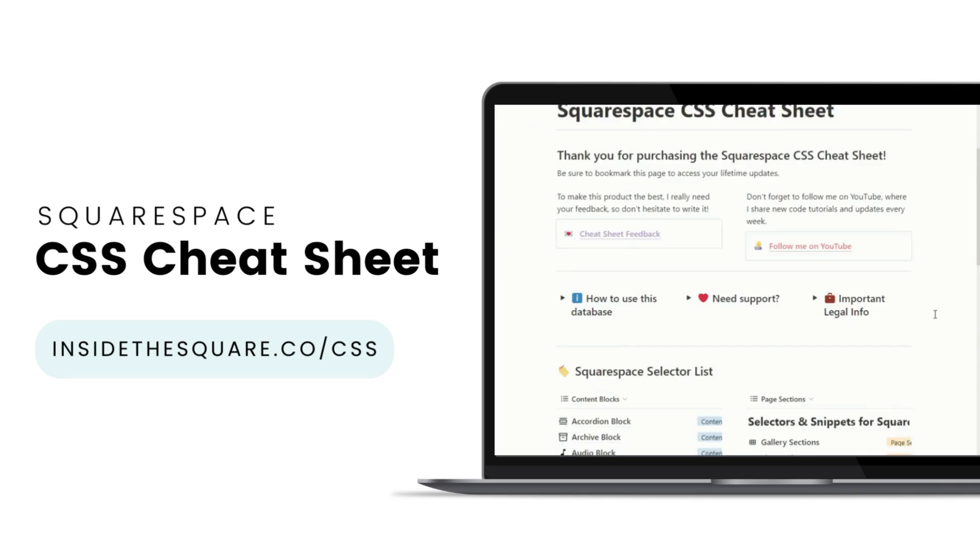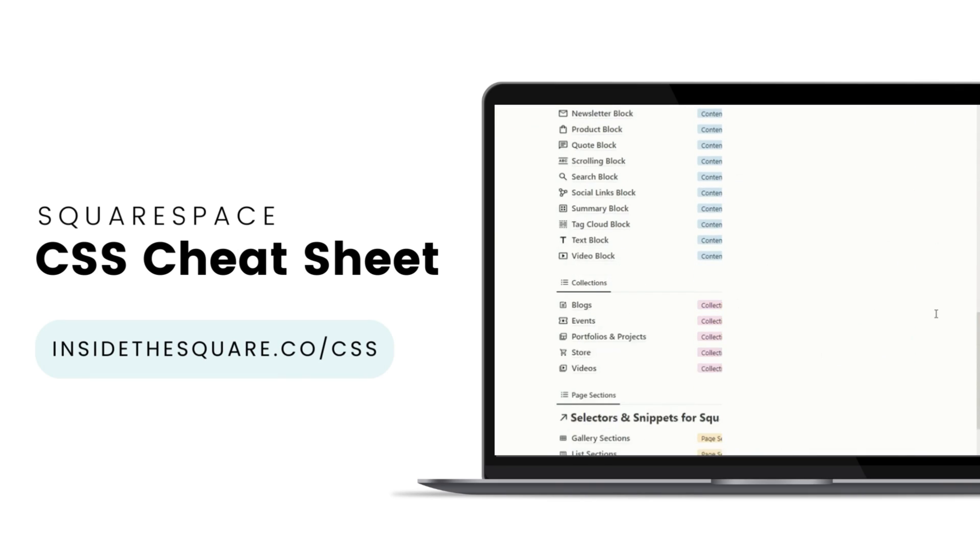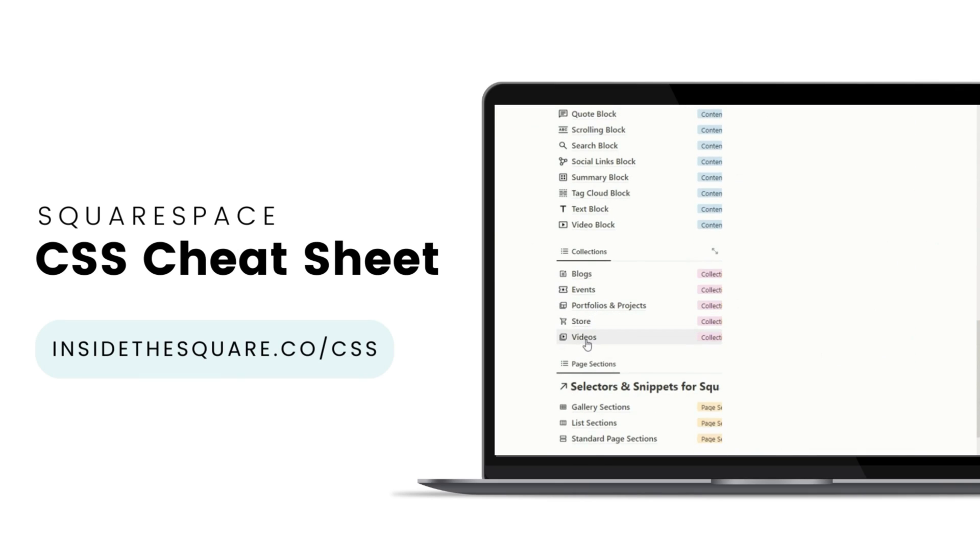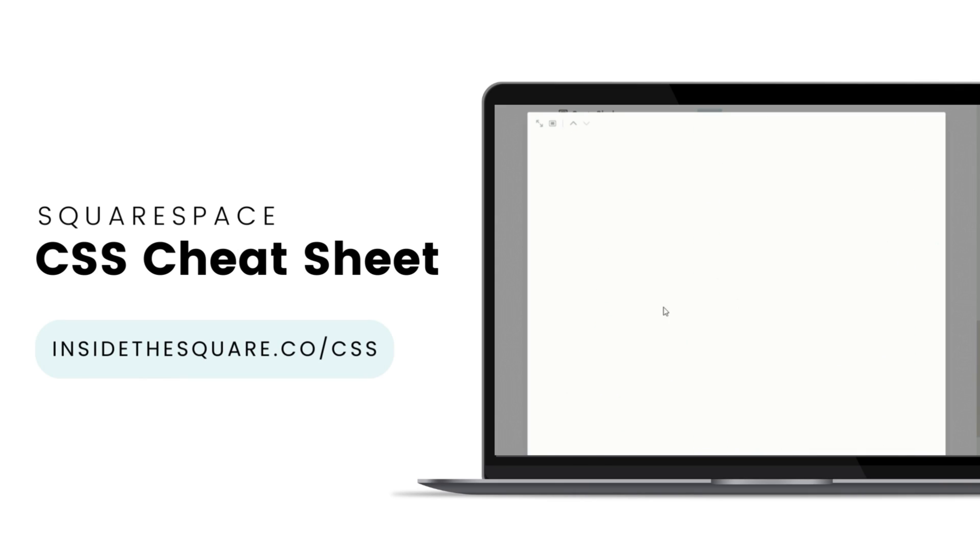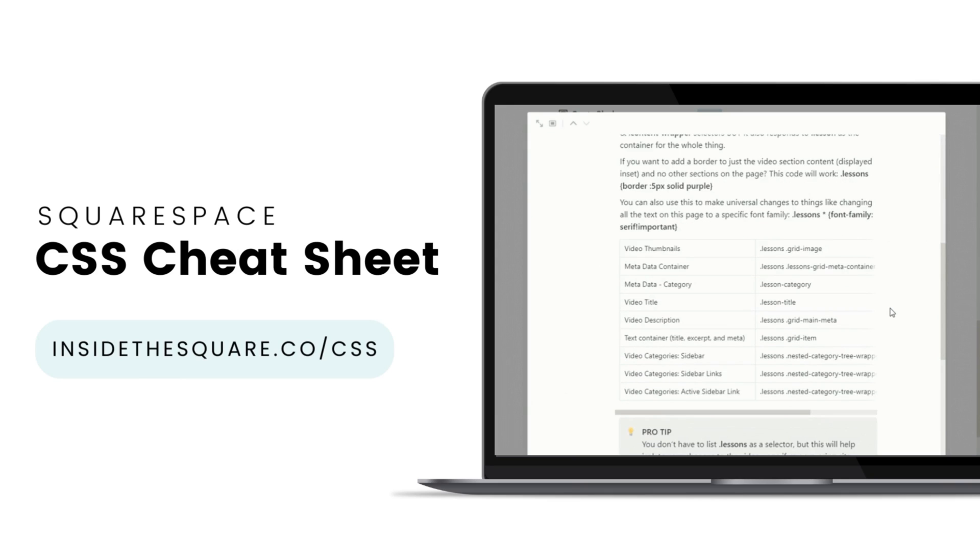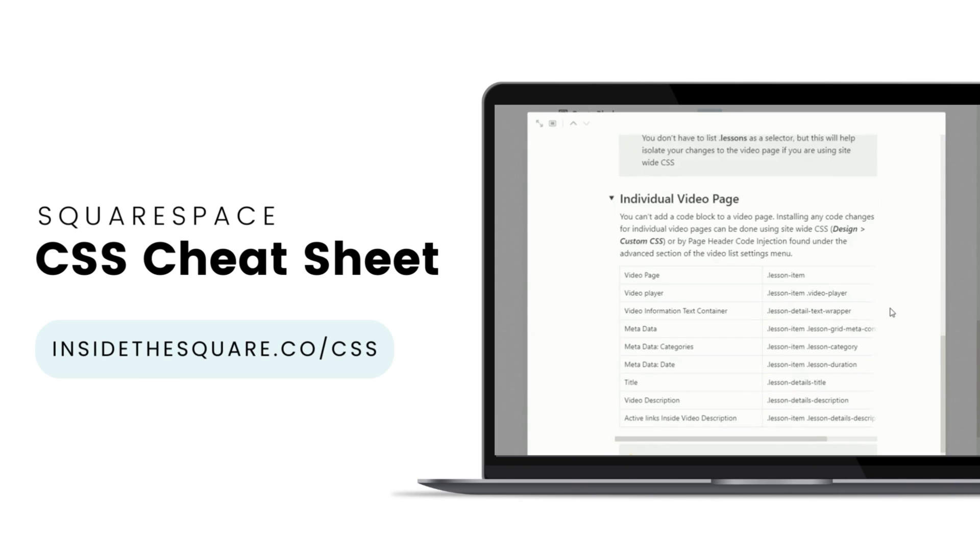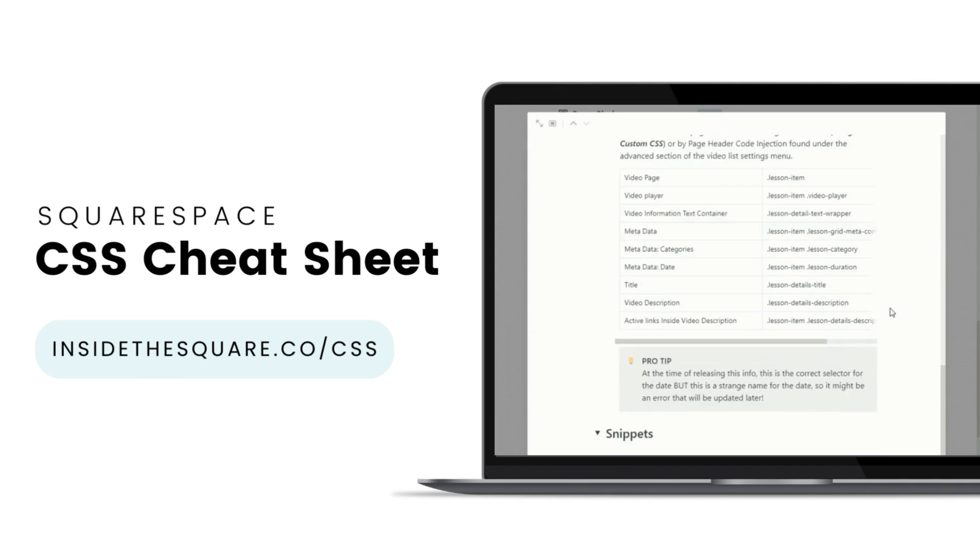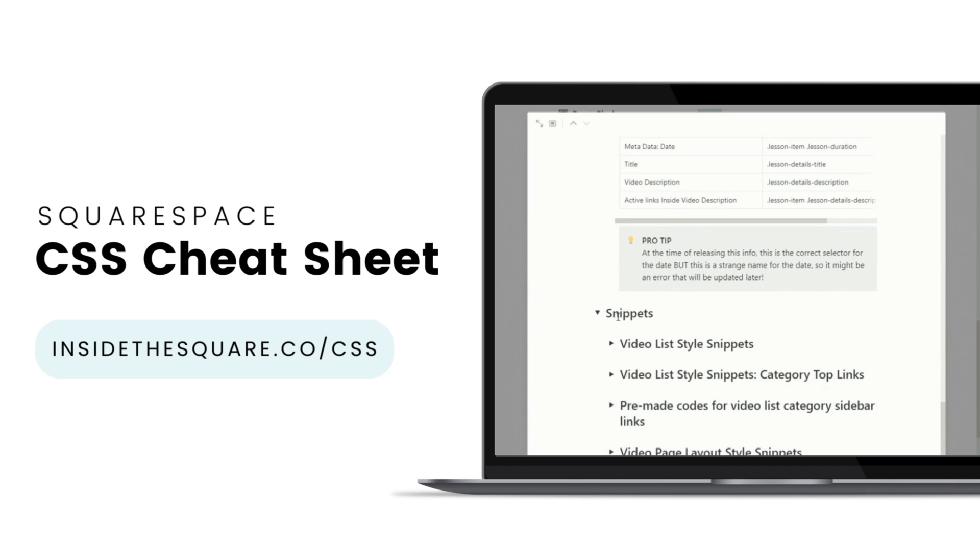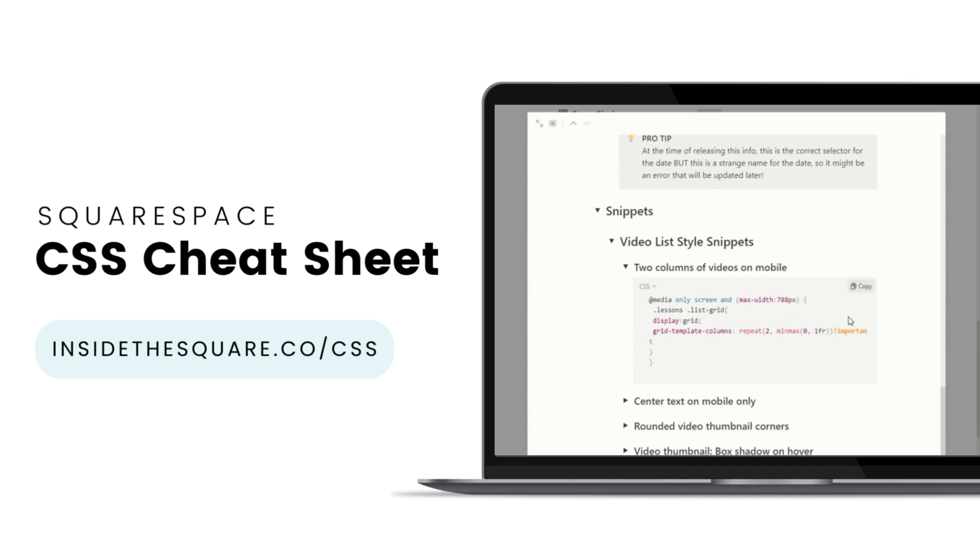If you liked this tutorial, then you are going to love my Squarespace CSS cheat sheet. I've created a Notion database to hold all of the selectors for everything I want to modify on a Squarespace website. I've packed it with pro tips and custom code snippets that you can use to make your Squarespace website uniquely yours. Get access to this game changing database at InsideTheSquare.co forward slash CSS.